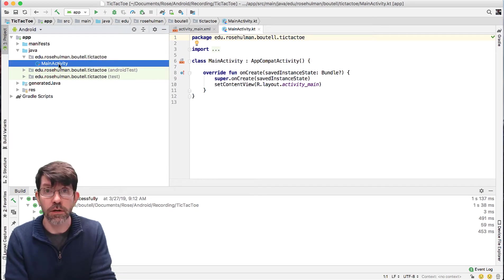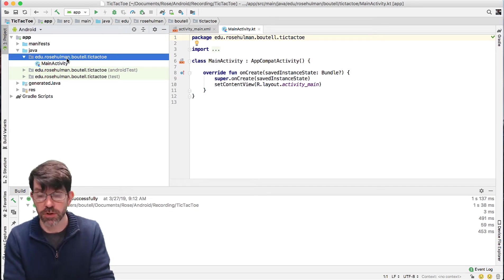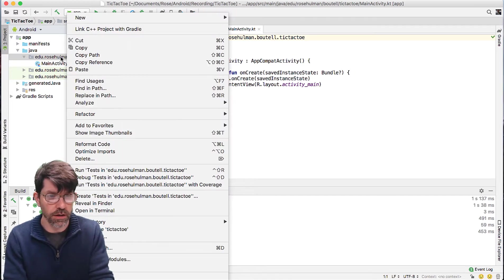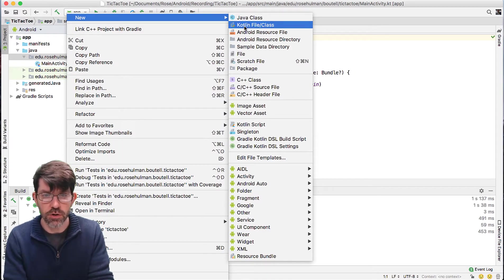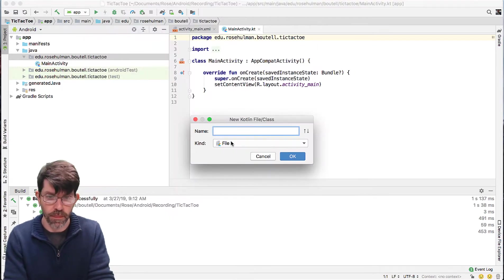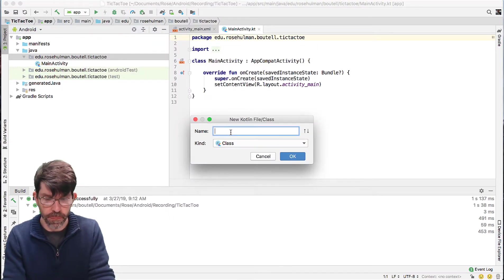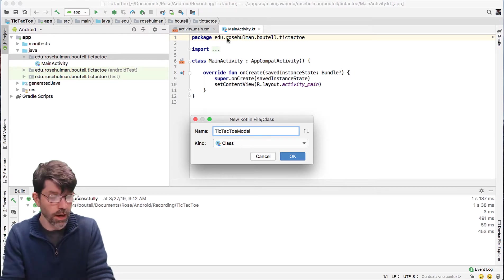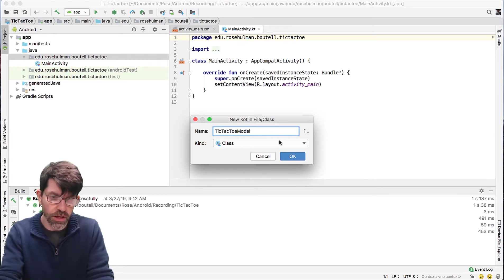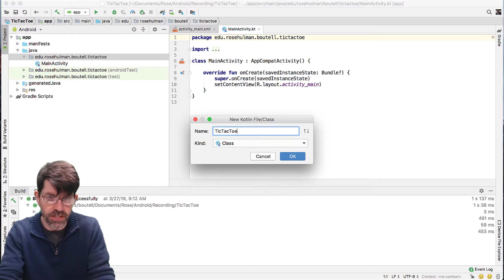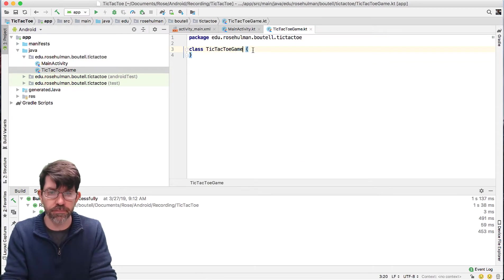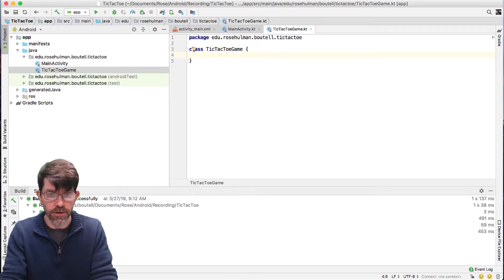Since I want my model in a separate class, I'm going to go ahead and make that class. I will right-click on the package and say new Kotlin file/class. And what I want is a class. I'm going to call this TicTacToeModel — or maybe even TicTacToeGame might be a little bit better. We'll try that since that's what the model actually is — the game object itself.